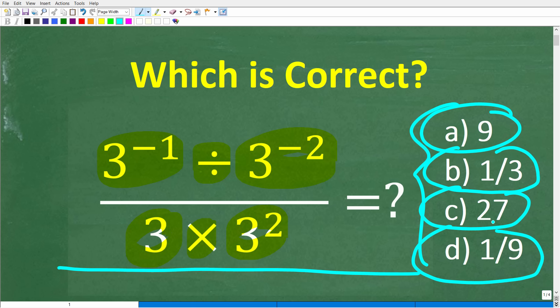Now if you have the answer, go ahead and put that into the comment section. I'll share the correct answer in just one second, and then I'm going to walk through and solve this problem step by step.